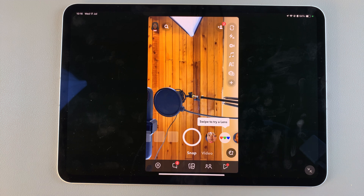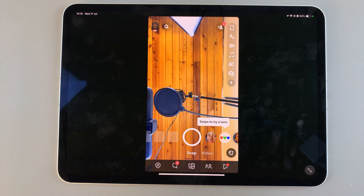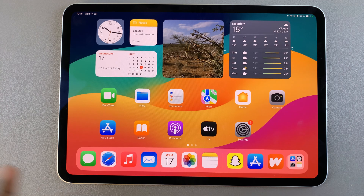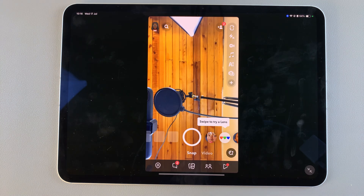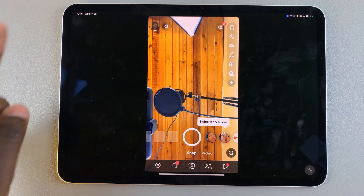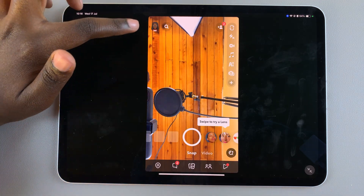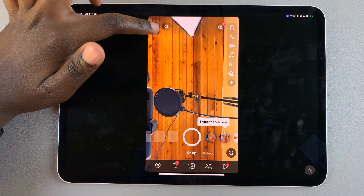Welcome back. In today's video I'll guide you through the process of how you can enable dark mode in Snapchat on your iPad. The first step is to launch Snapchat, then tap on your profile icon.